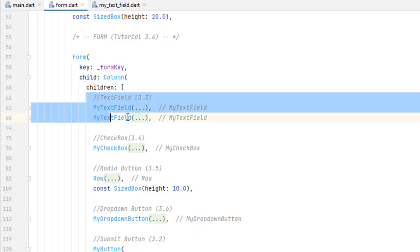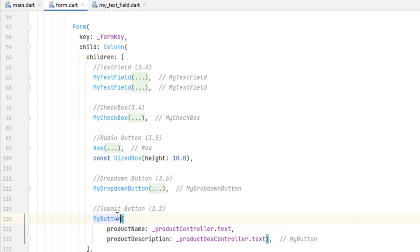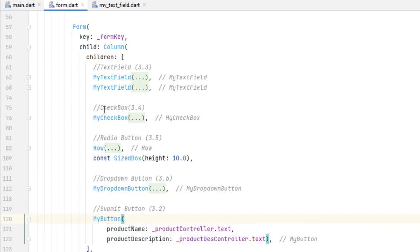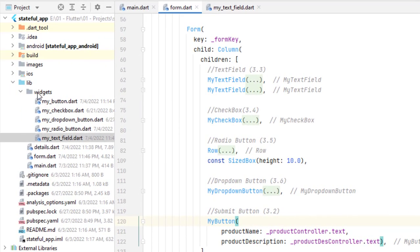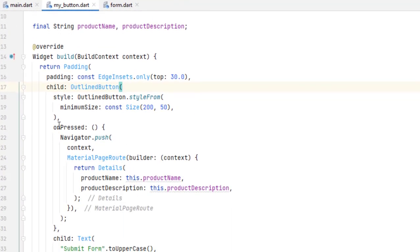Now our form has been created and validations have been added. When the user clicks the submit button, we first want to validate those fields and then pass data to our details screen. If you have the button directly in the form you don't need to do anything extra, but if you have a custom button, head towards it. In the widgets folder, inside MyButton, you can see we already have an onPressed function which was returning details using product name and product description.